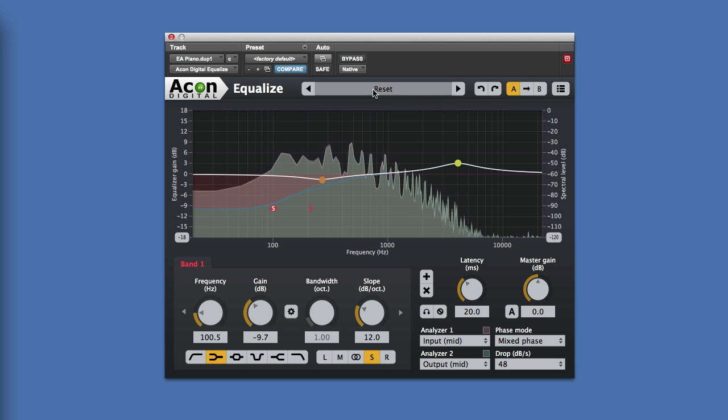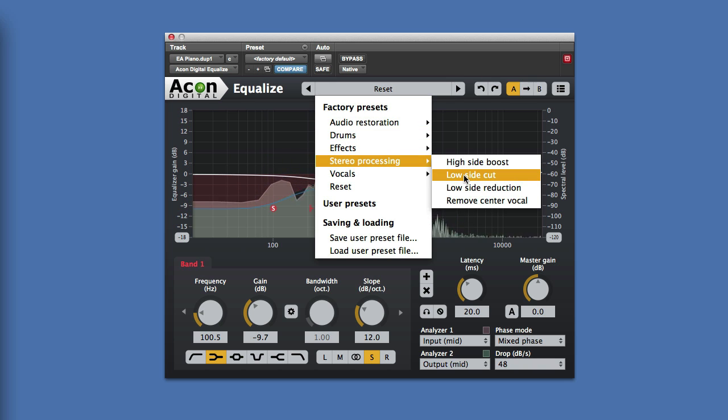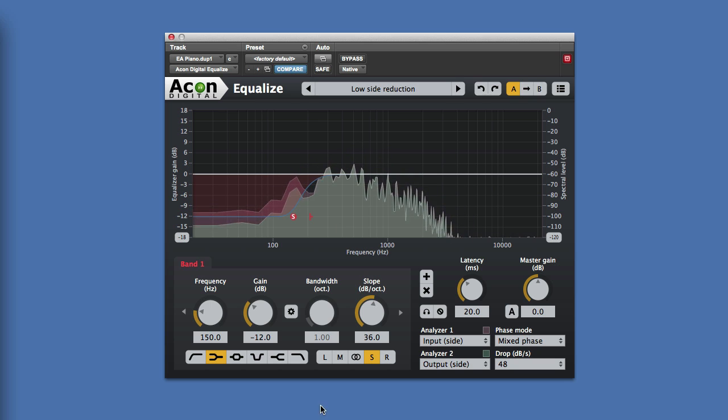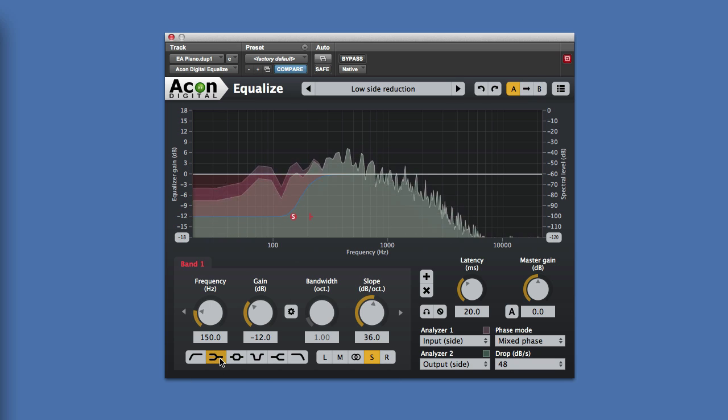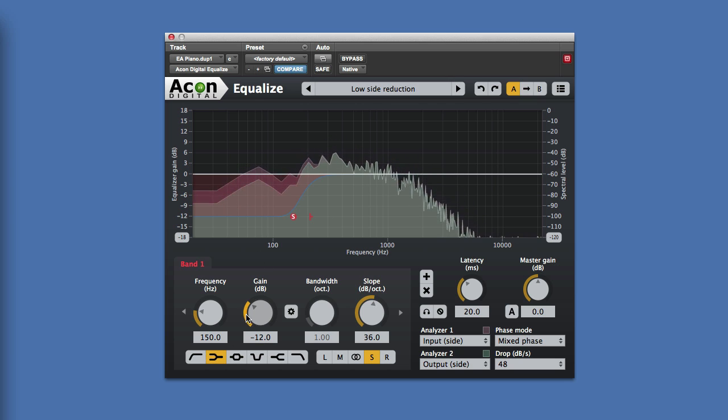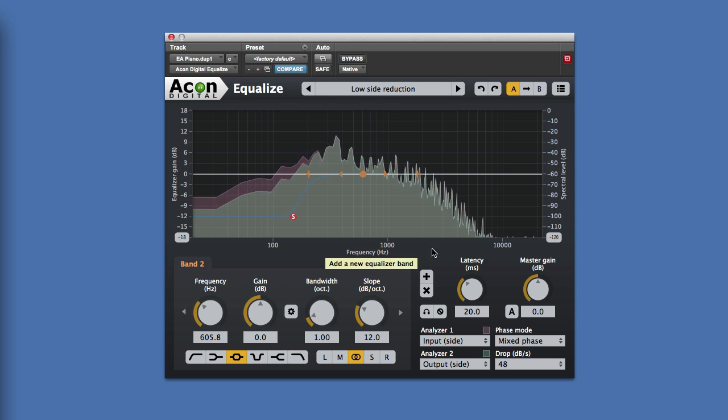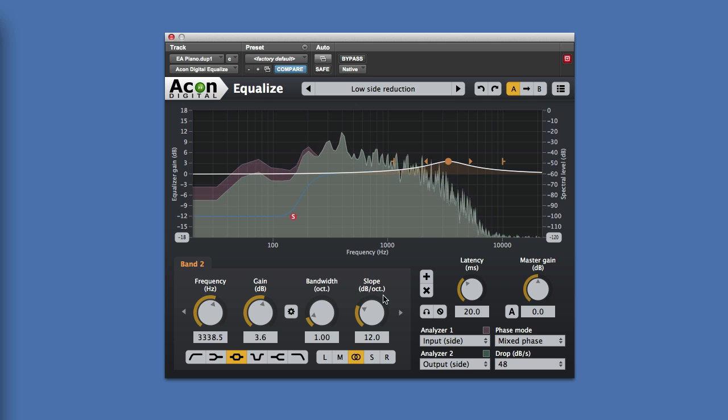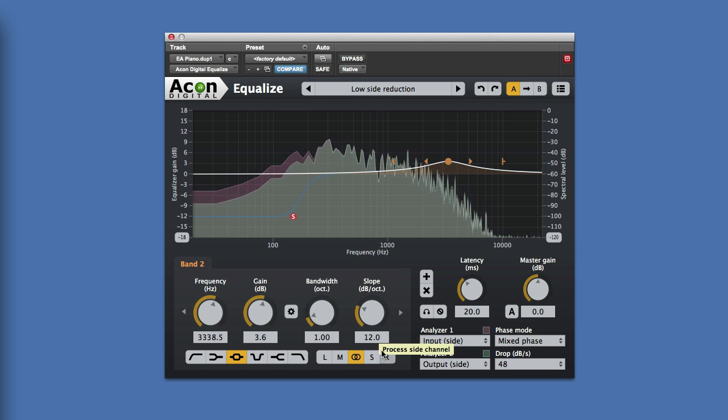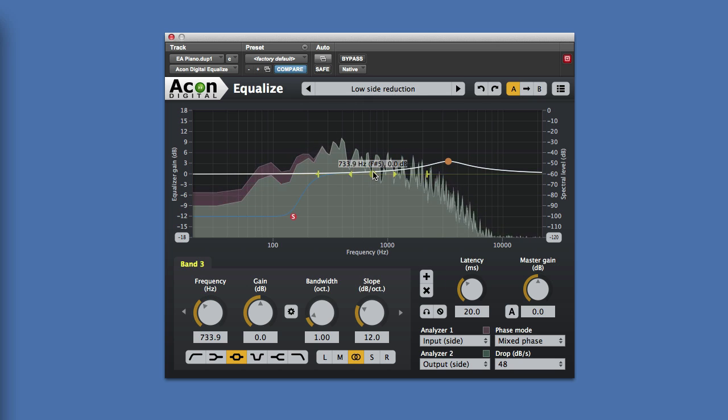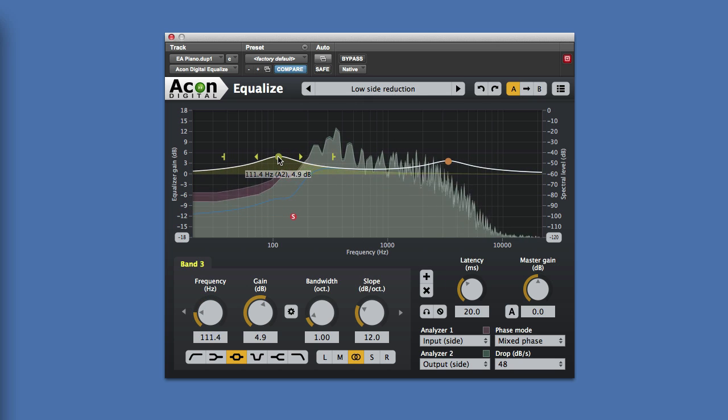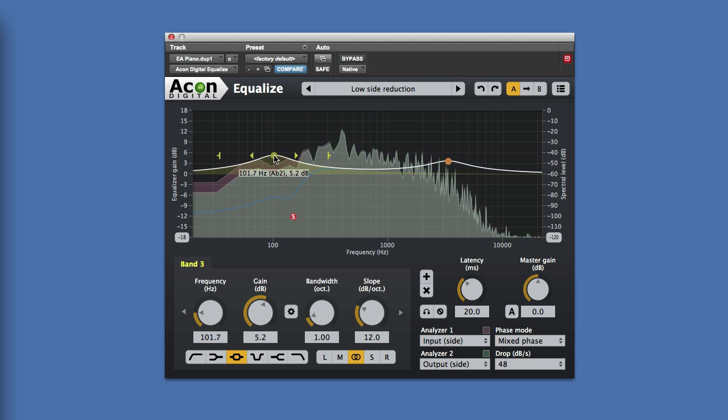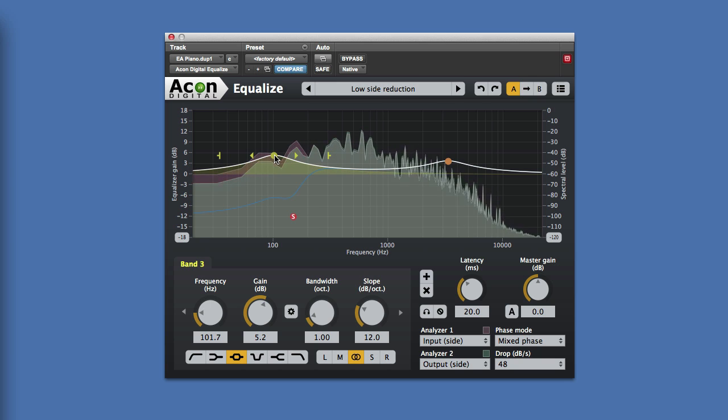And in fact, there are a range of presets up here as well. So if we go into the stereo processing, you can see here that we've got low side reduction. So that's now set us up a low shelf filter only in the side. Now, of course, I can add another band and I can brighten up the top end in both channels. Add another band and maybe just warm up the low end in both channels whilst leaving the S just taking out the low side reduction.